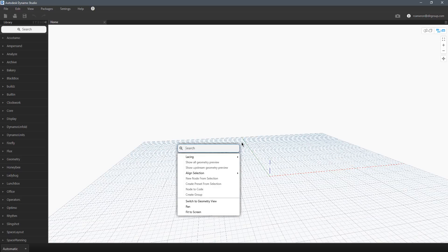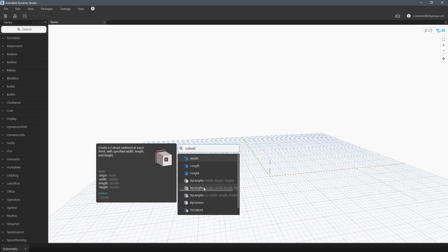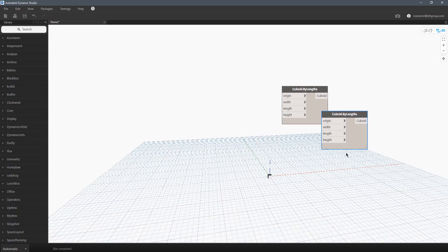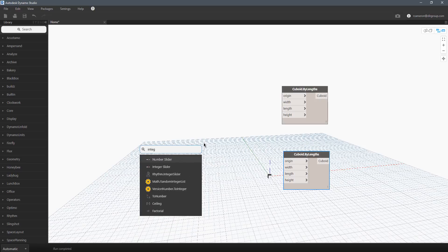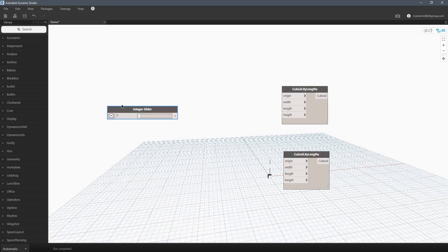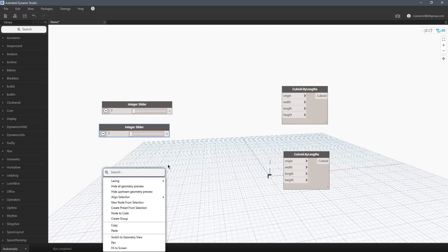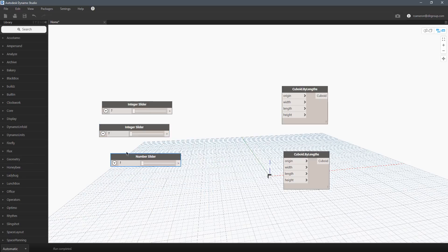So I'm going to fire up Dynamo Studio, the standalone version of Dynamo. We're going to throw in some cubes by the origin, by the lengths, by origin. I'll grab two of those. I'm going to do the integer slider and use that twice. And I could do it a third time, but I'm going to use a number slider for the final one.